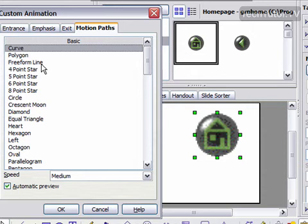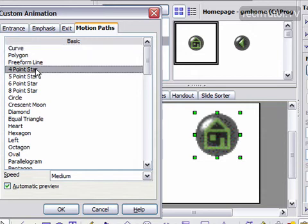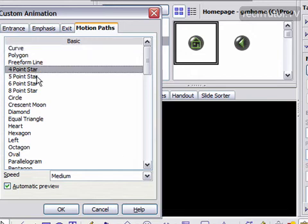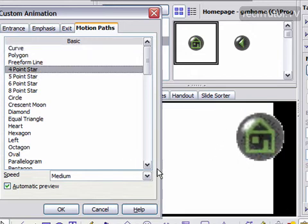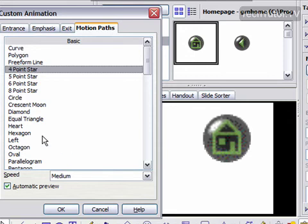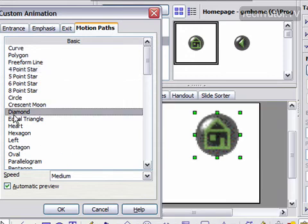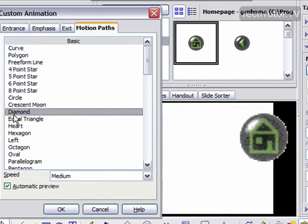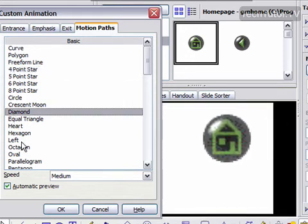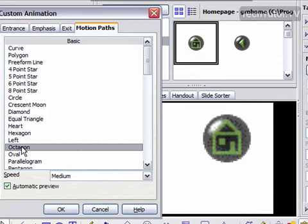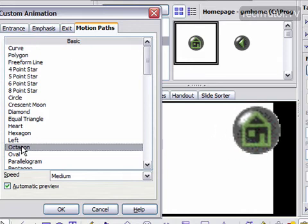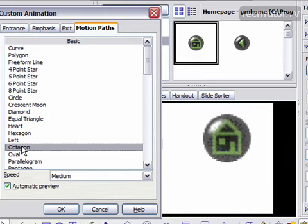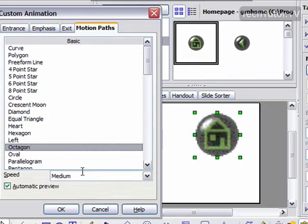A Motion Path - if you want it to actually take a path, then it can form a star for you. It can form a diamond, an octagon, and you can change the speed of that too.